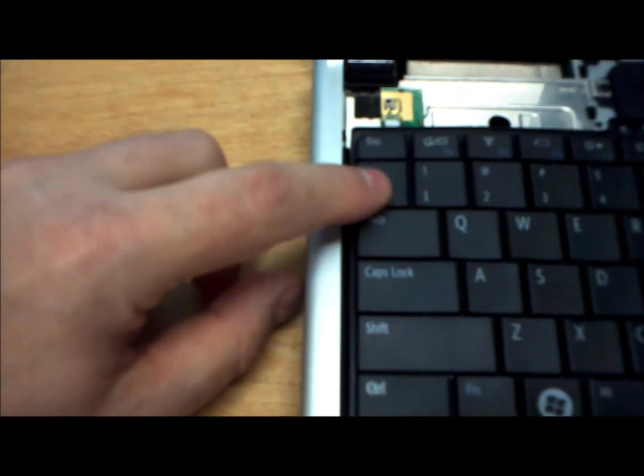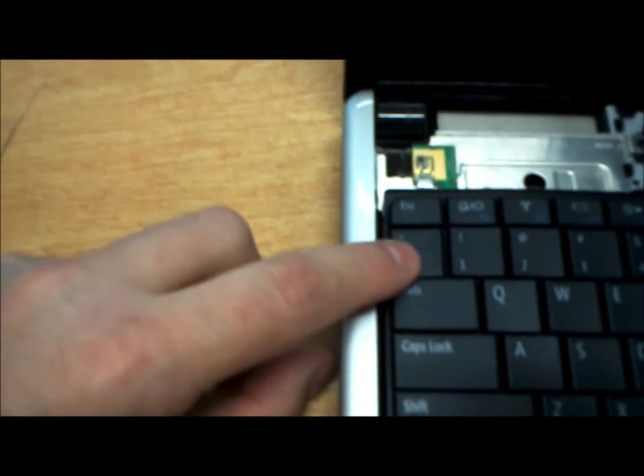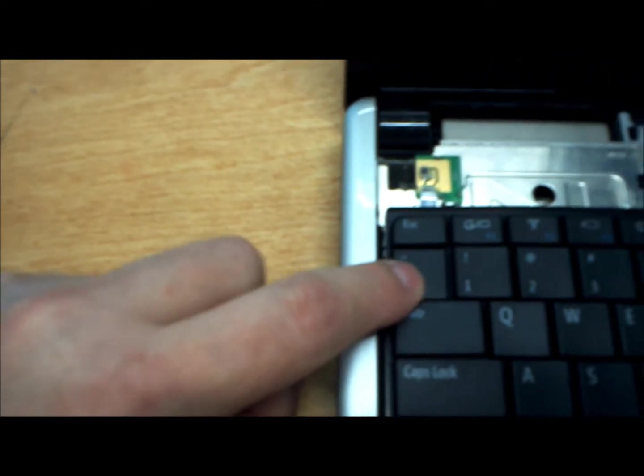Once the cable is in place, you'll notice that there will be tabs on the bottom of the keyboard. Slide the tabs down into the trackpad, then securely snap into place the sides of the keyboard.